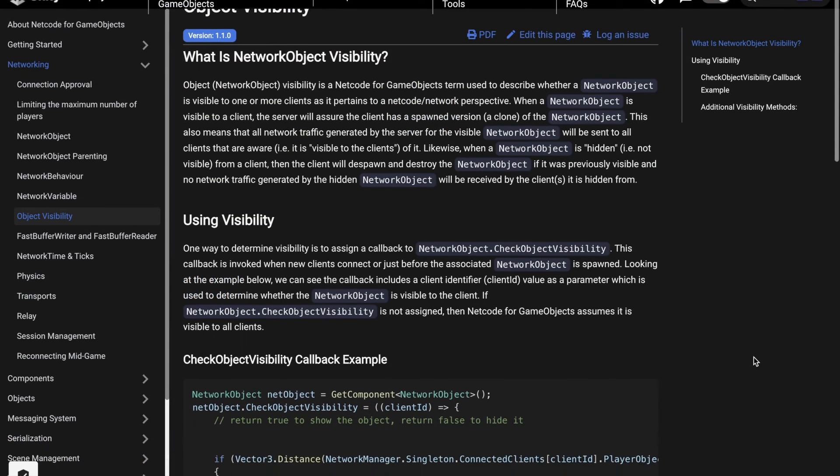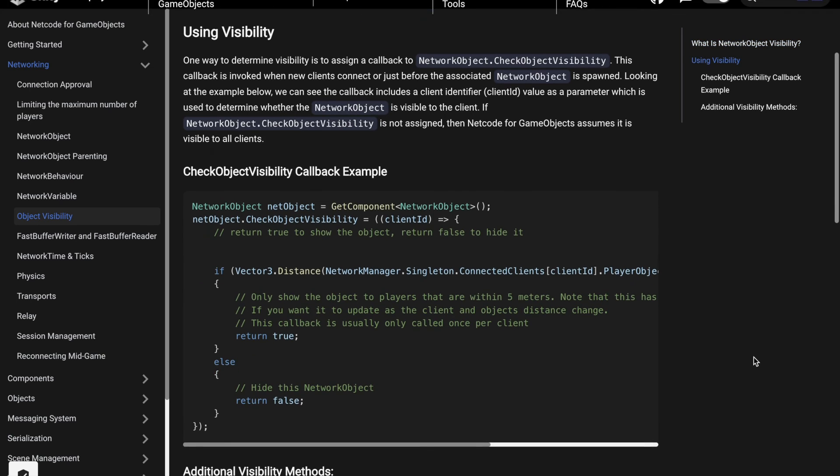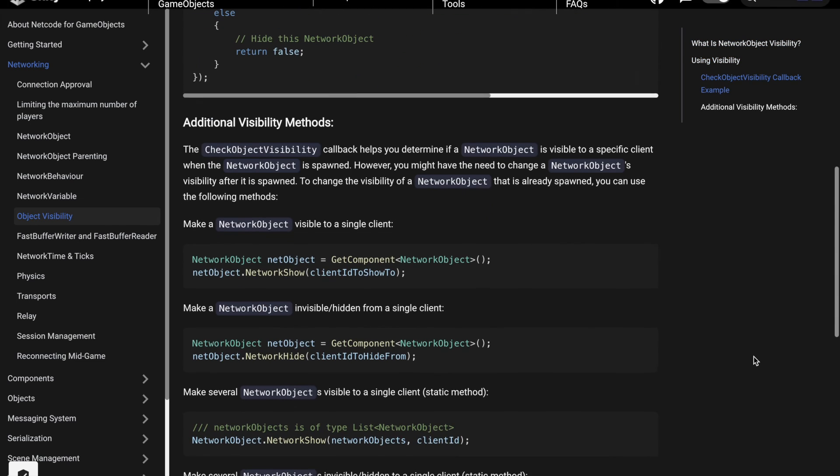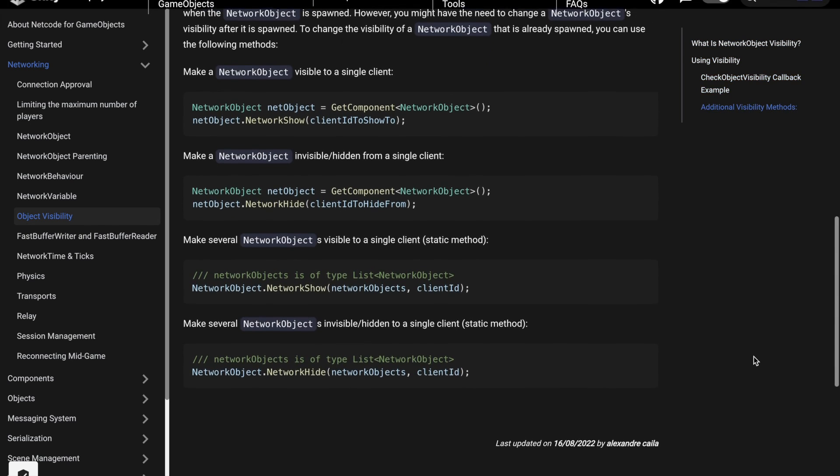Also, it is possible to set the visibility not just individually for an object, but for a list of objects altogether.